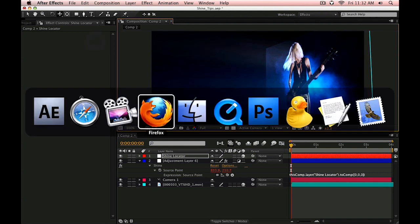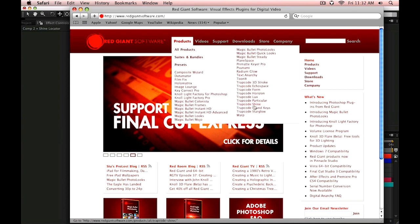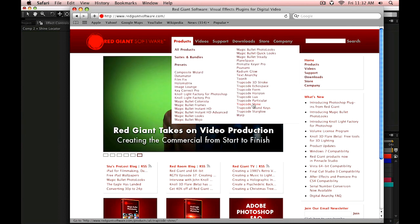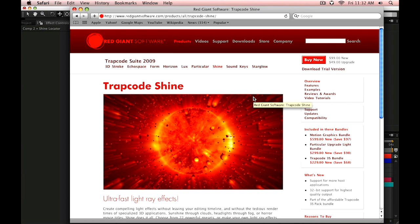For more information on Trapcode Shine, go to redgiantsoftware.com, go to products, and select Trapcode Shine. My name is Harry Frank for Red Giant Software. Thanks so much for watching.